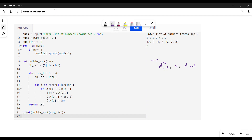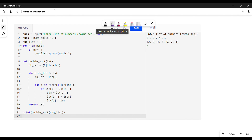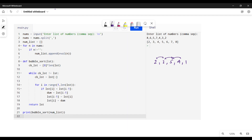Let's take some numbers to make it easier — two, three, five, four, one. Two and three are checked: two is less than three so we leave it. Next, three and five: three is less than five so we leave it. Next, five and four: five is greater than four so we swap them — five moves right and four moves left.